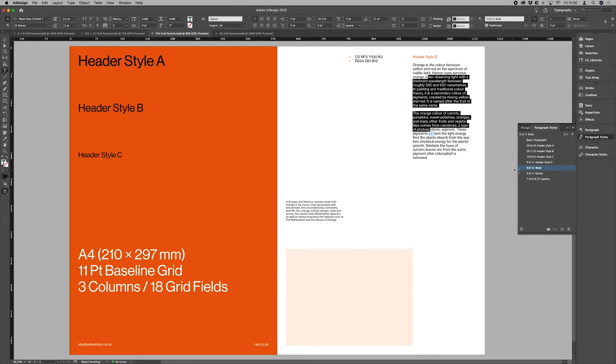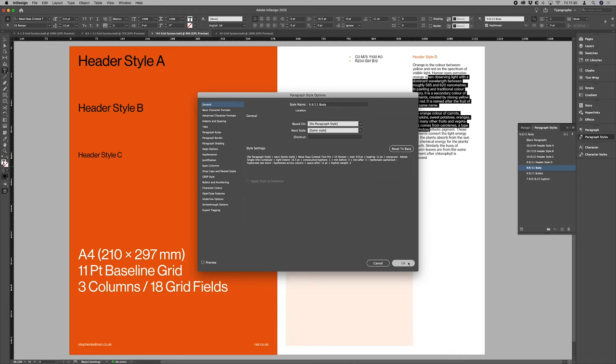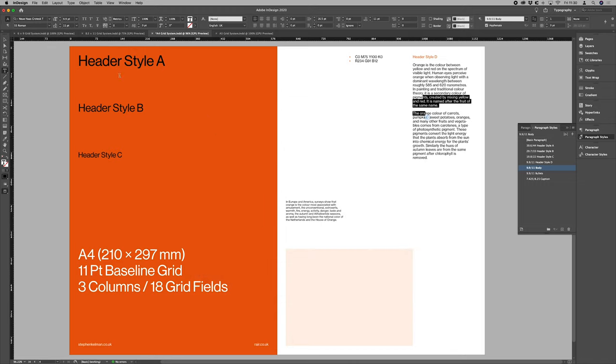So you'll notice here, our body copy has 9.9 points and our leading is 11. So 9.9 points is 90% of our body copy's leading size and it's just the same for the headers.